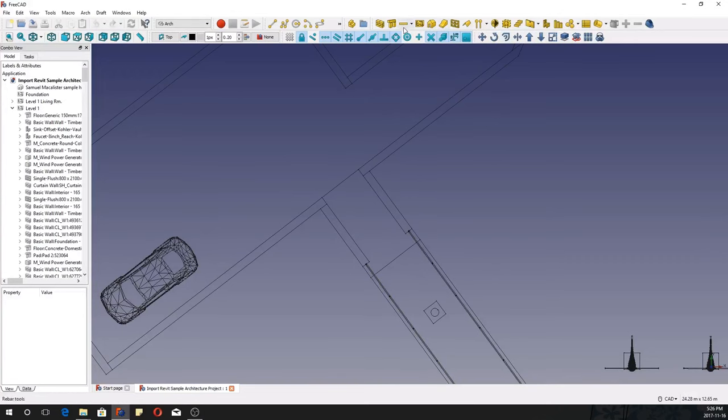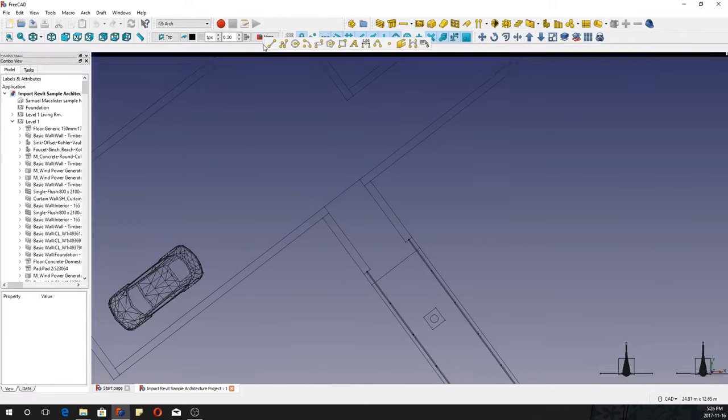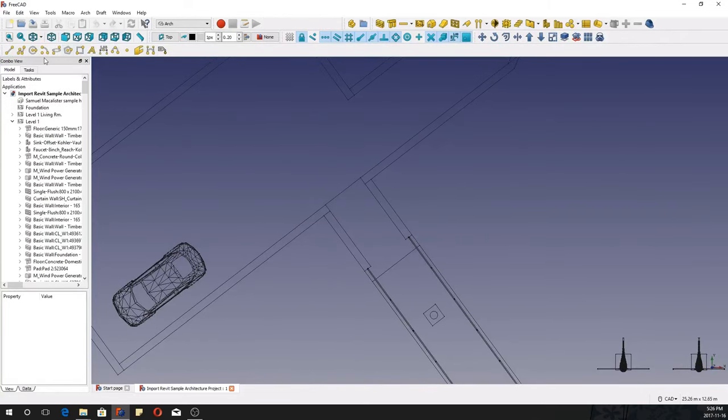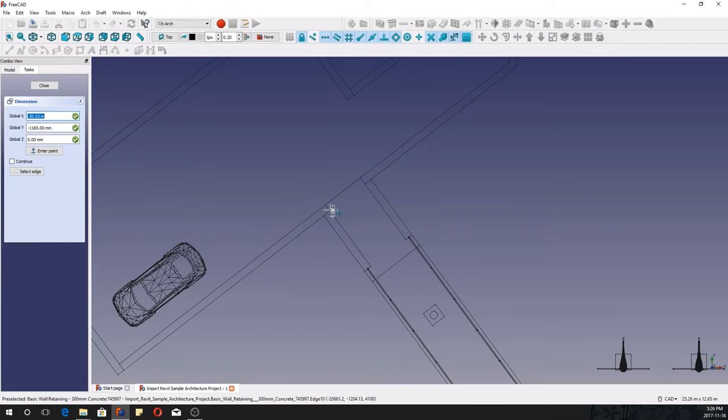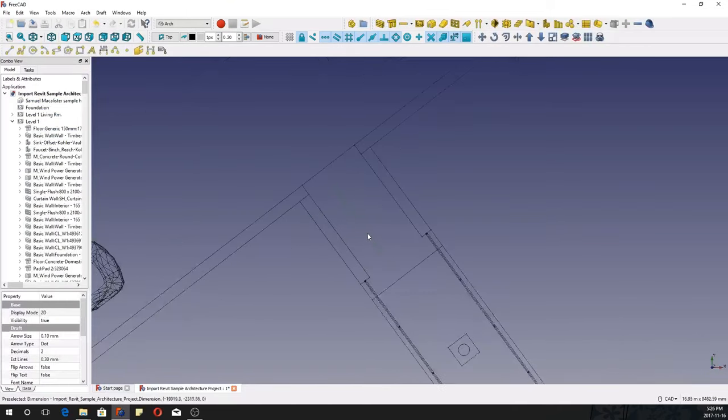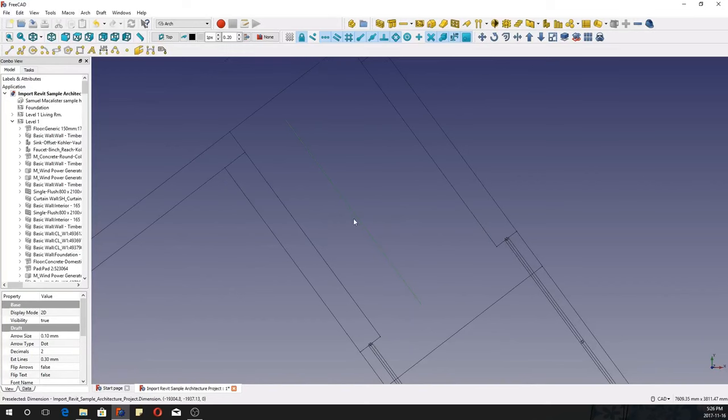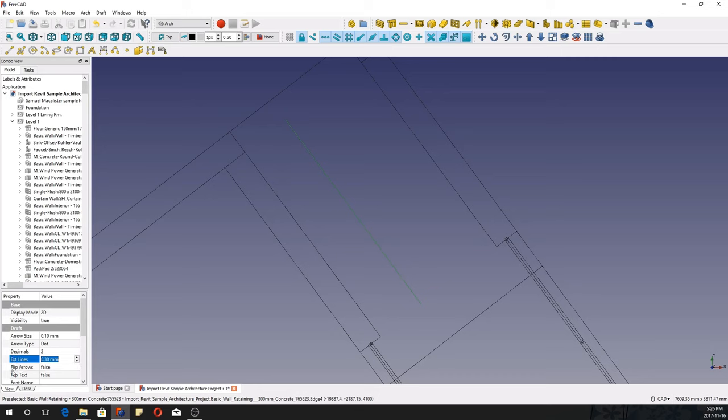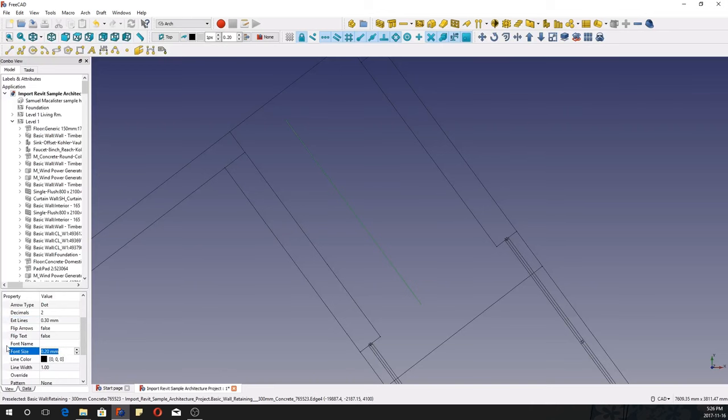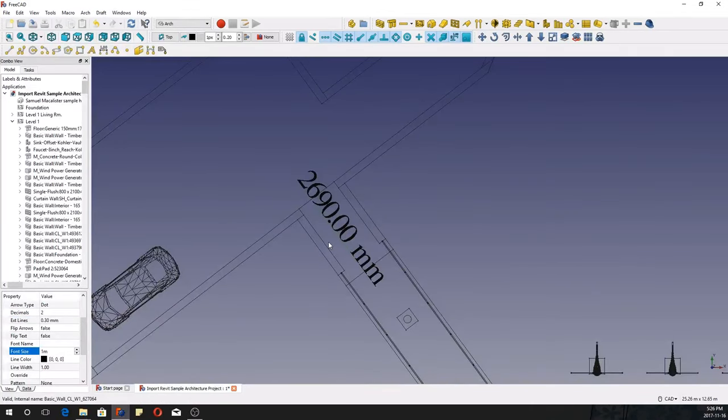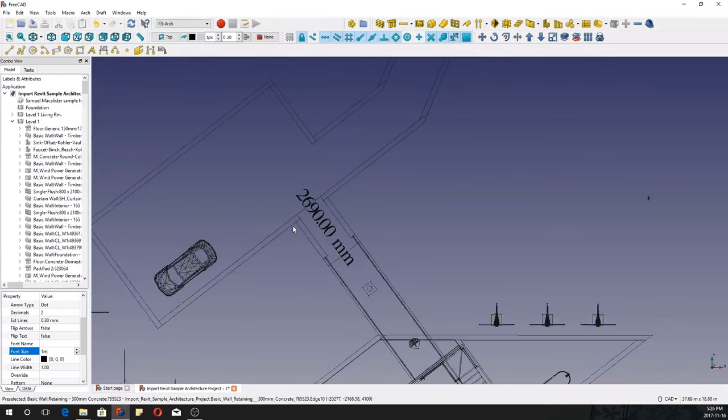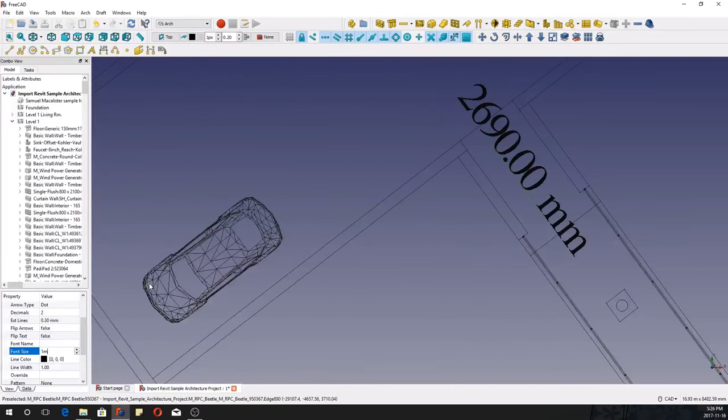Let's see, let me get my dimension. So I want to know what this length is. I want to change the font size, maybe give it one meter. There you go.